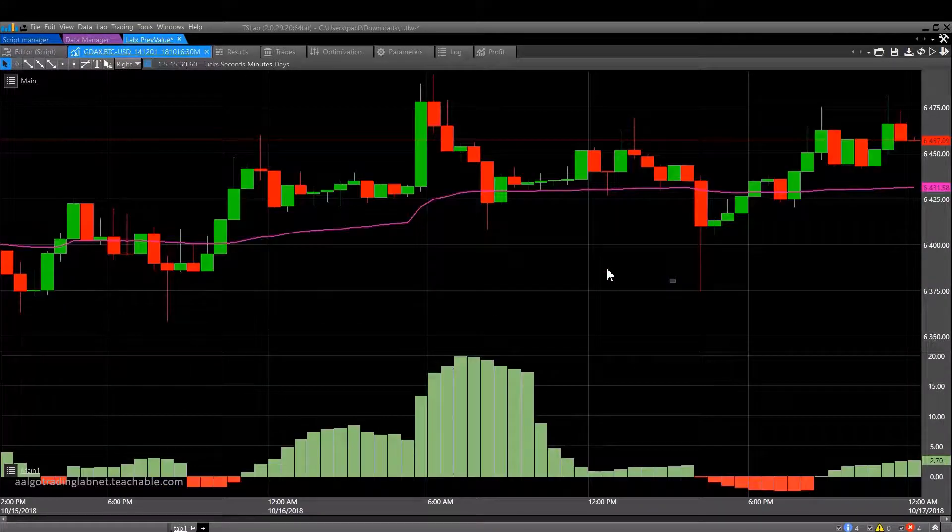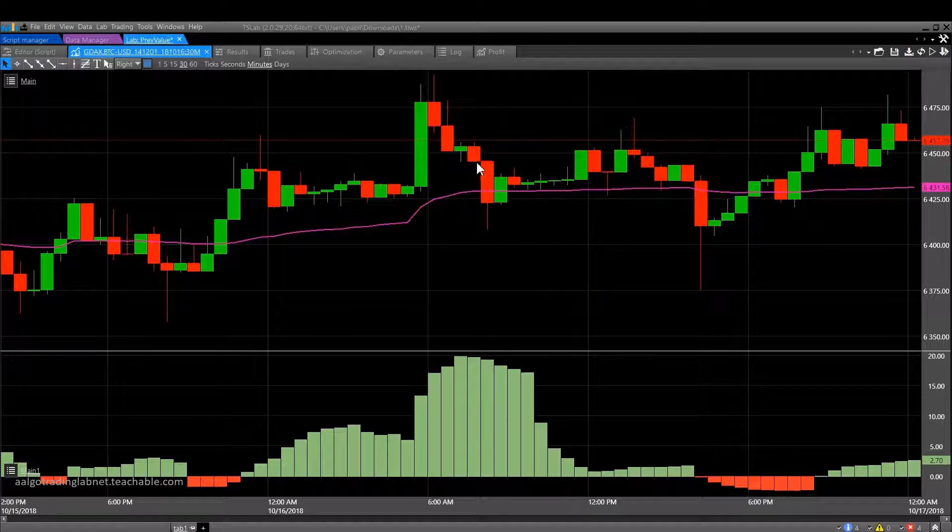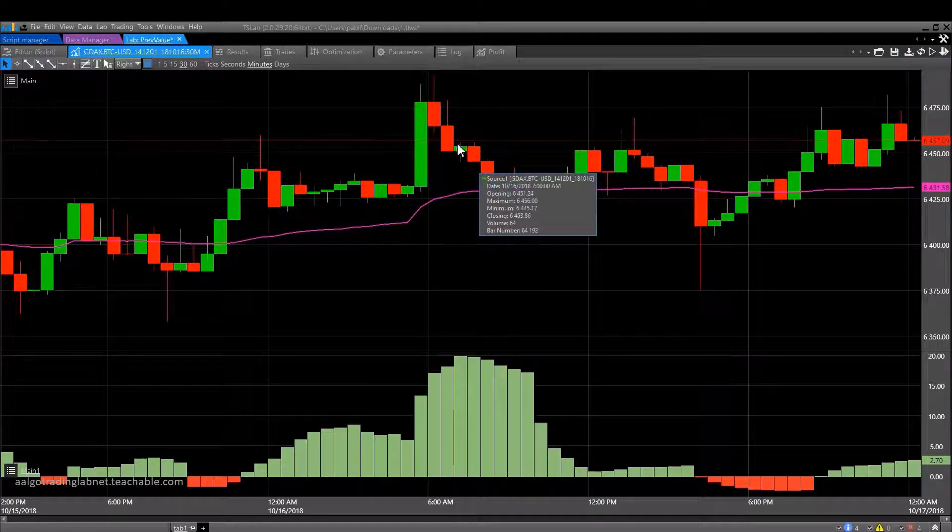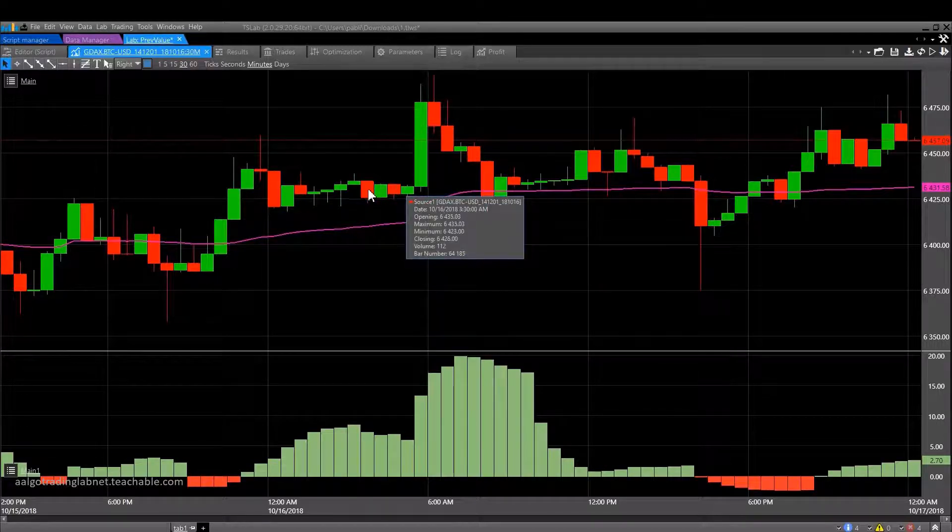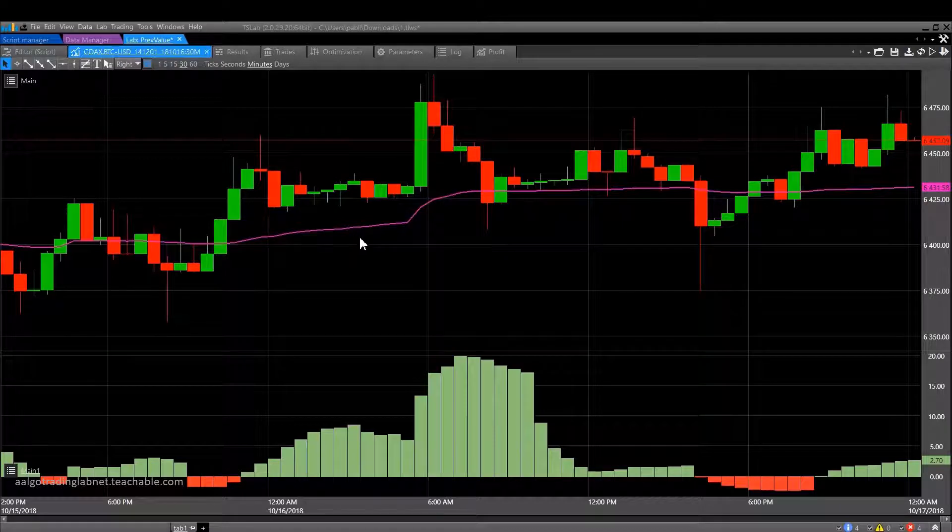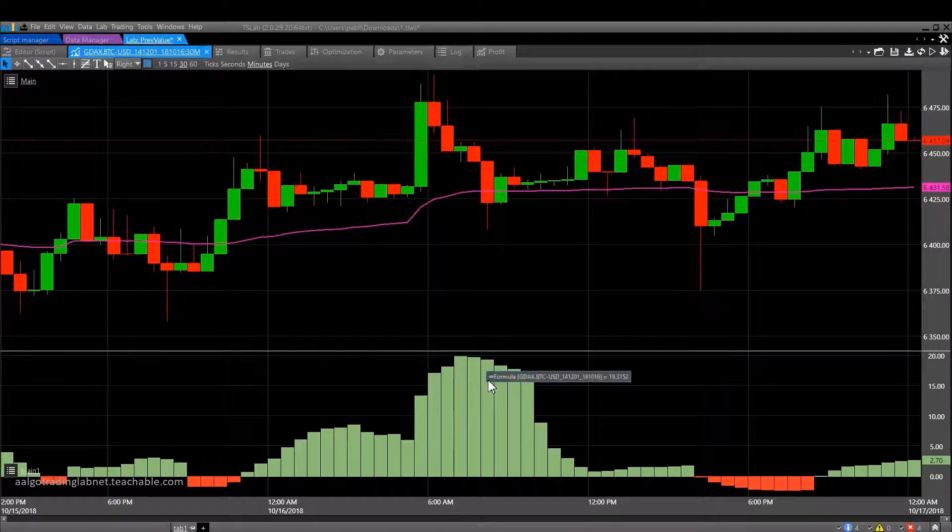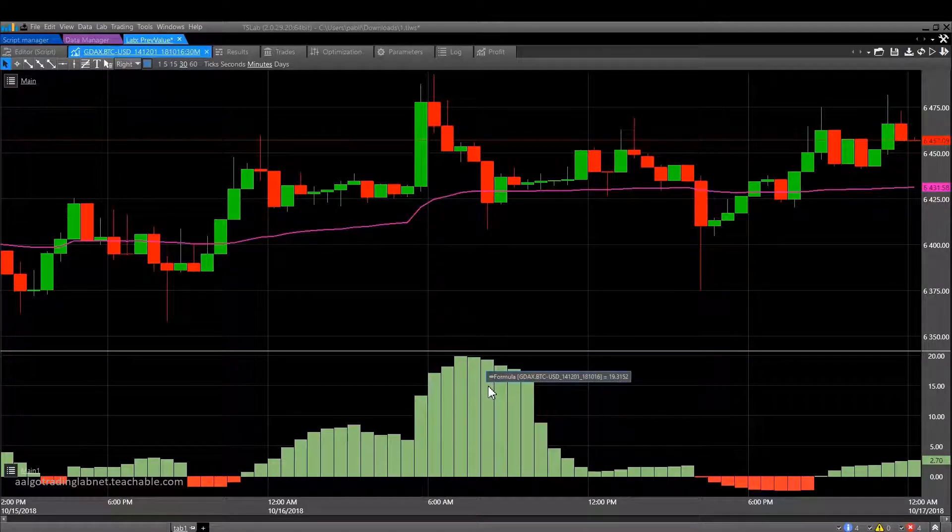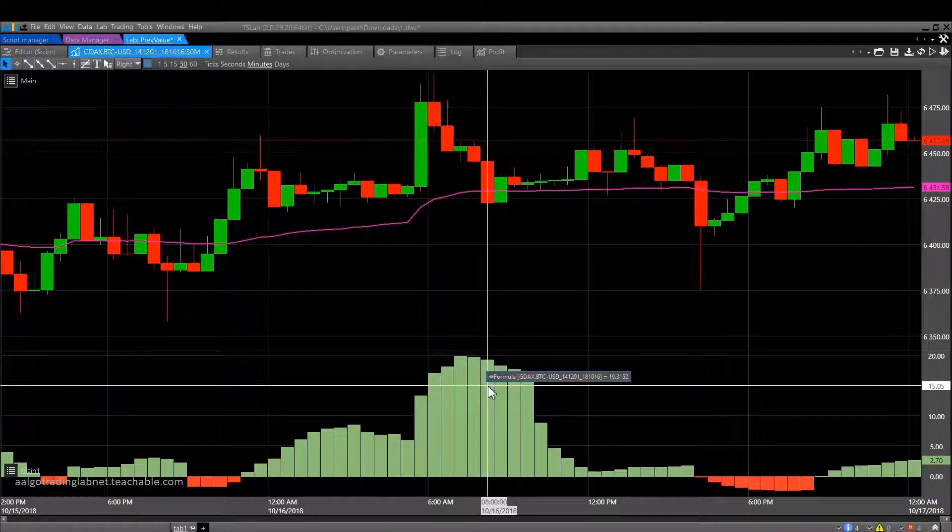Here we can actually see that from this candle up to one, two, three, four, five, six, seven, eight, nine, ten, this one. From here to here the value of the moving average increased by $19,315.